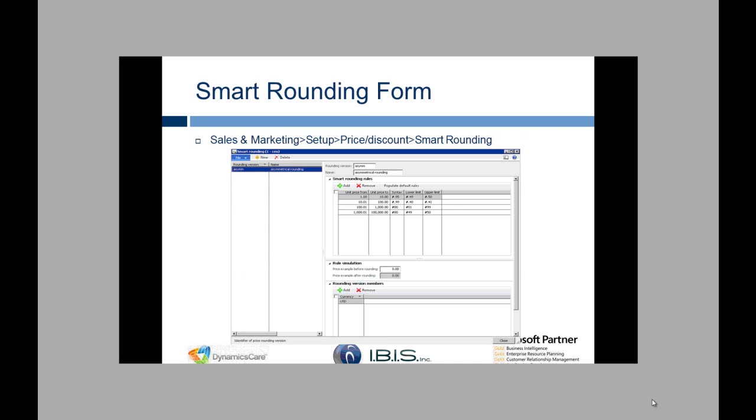This is the Smart Rounding form. It can be found in the Sales and Marketing module in Setup under Price Discount in Smart Rounding.